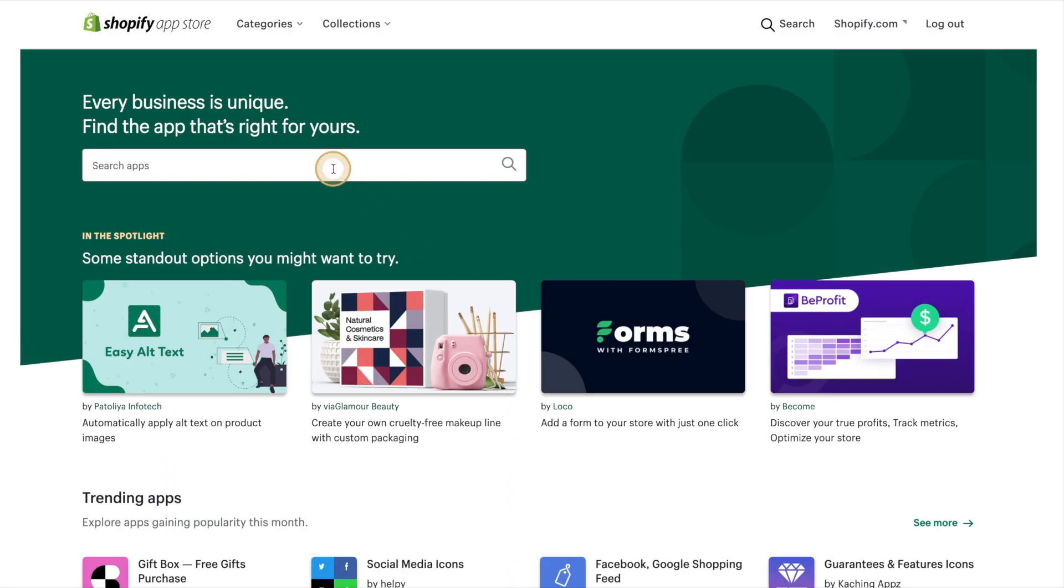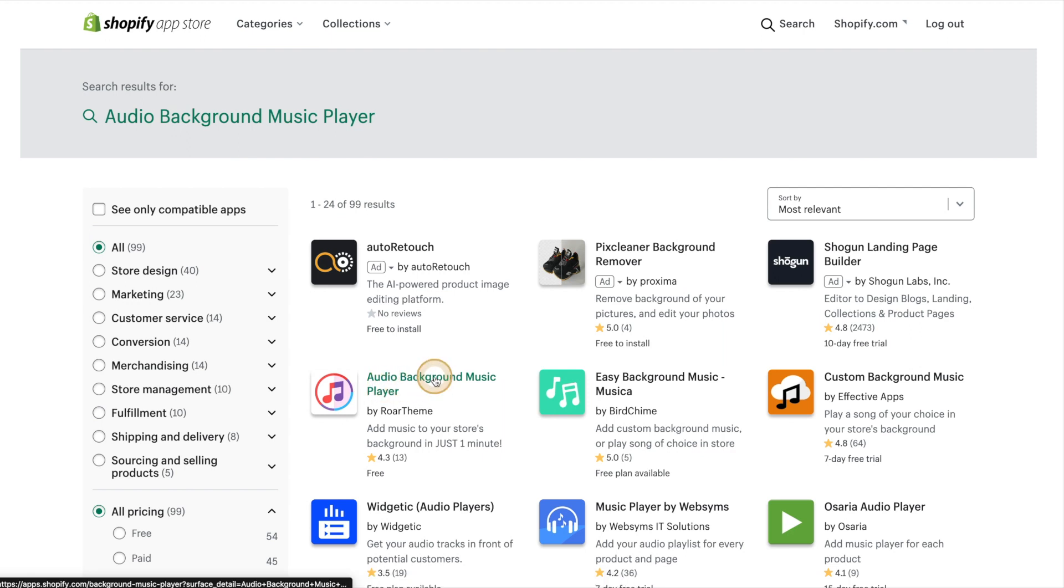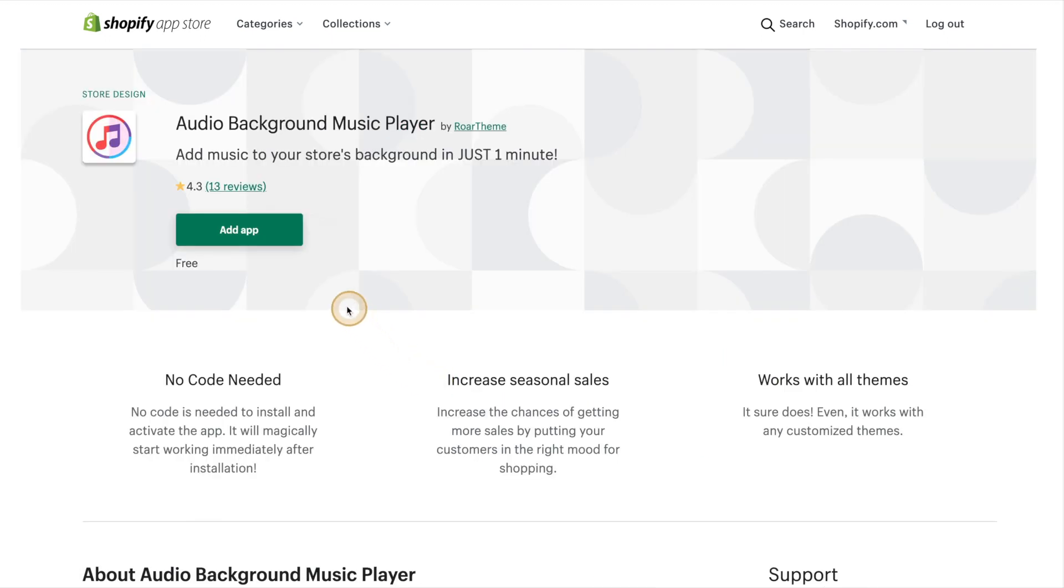And then simply look for the app. There are many different options when it comes to playing music, but the one that we'll be looking at today is the Audio Background Music Player. So we'll go ahead and hit the Add App button.